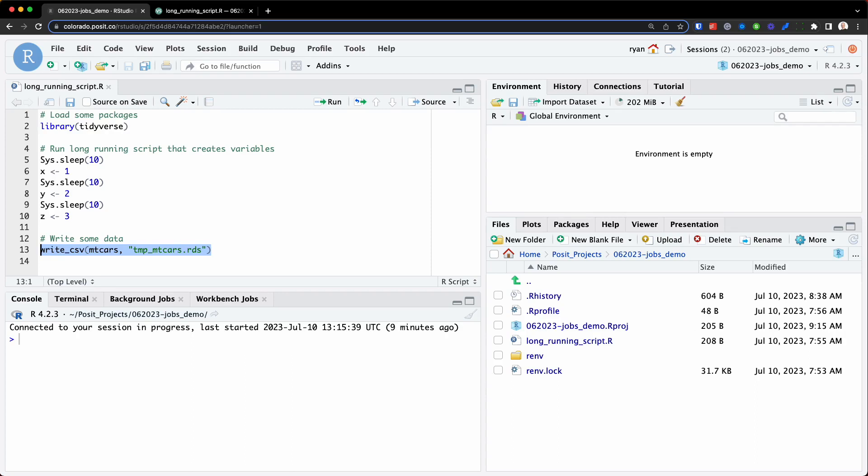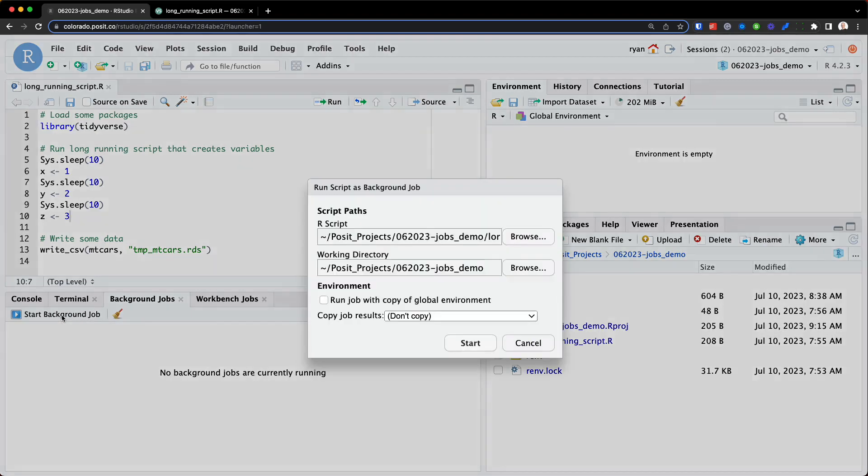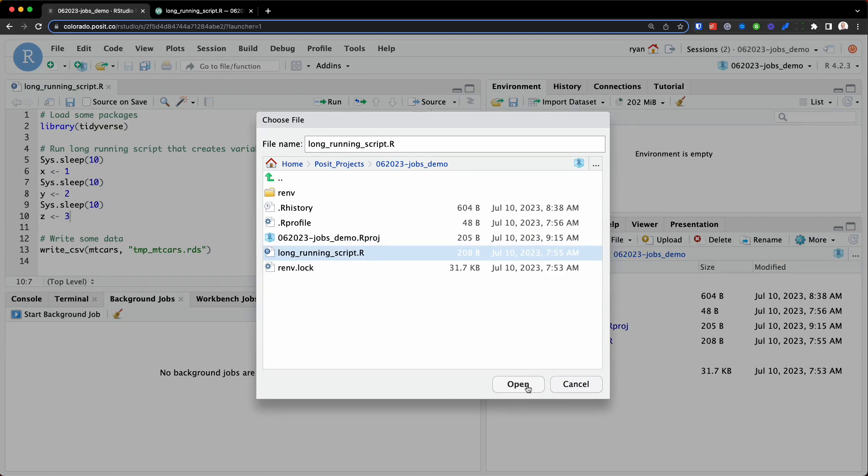So let's first run this as a background job, which will again run as a child R process in the same RStudio session. To do this, I'll select the background jobs right here, and we'll select start background job. So I'll next ensure that the long-running script is selected. So you can select browse, and I'll select that long-running script, exactly what you see over here.